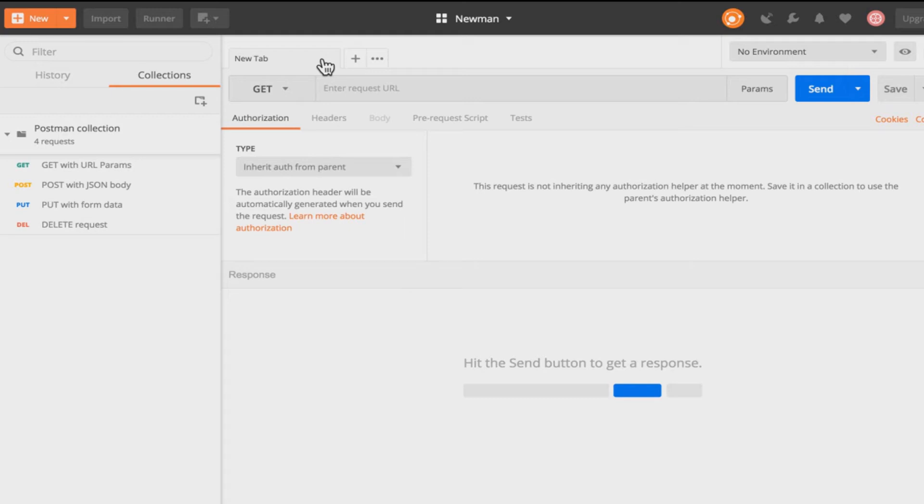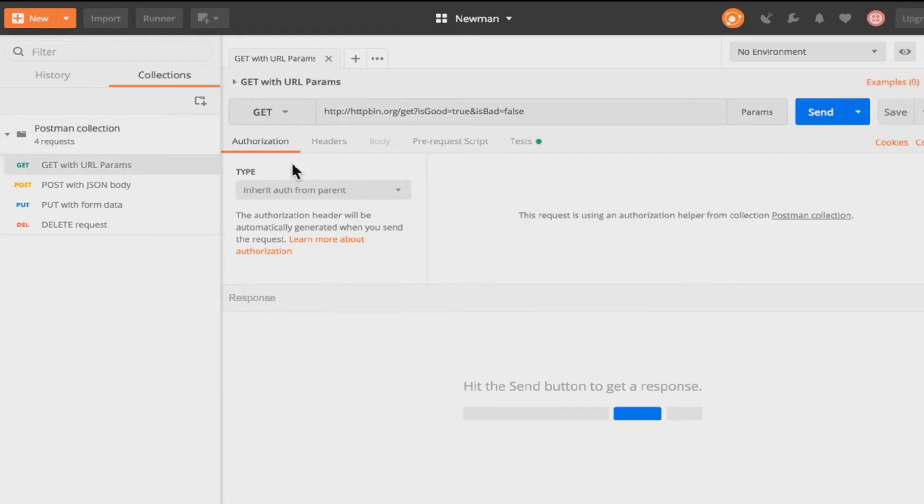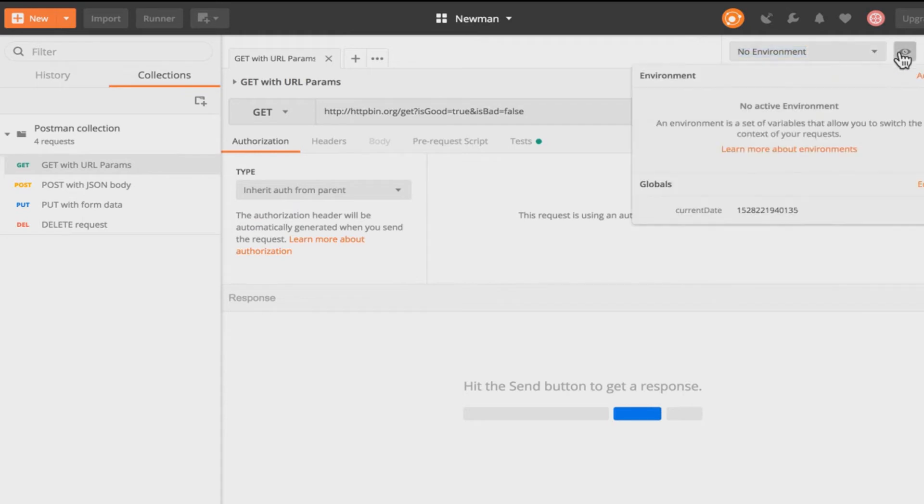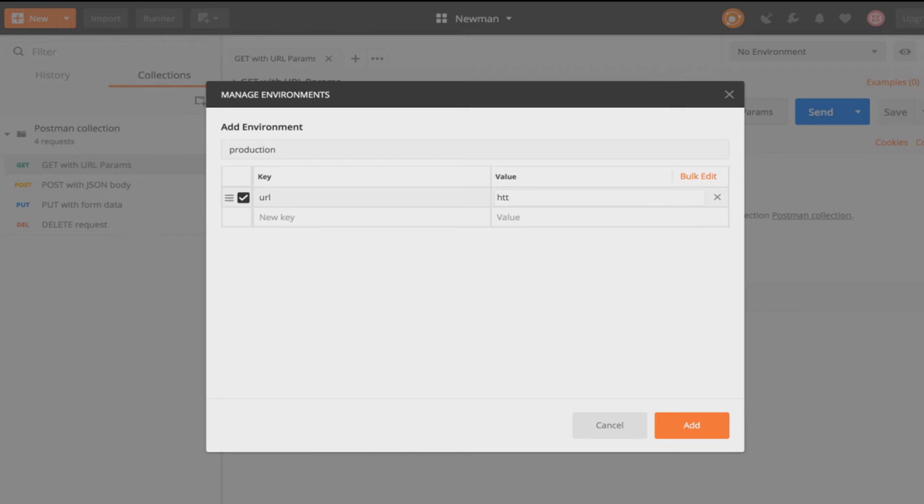So far we have looked at a very simple example where the entire collection was there and there's nothing else. There were no external dependencies. But you're probably already using environments in your collections for example for addresses and stuff like that. And it's important to understand how you can get them to work as well. So let's see in this case we have no environments here. But let's quickly create one. Let's call it production.